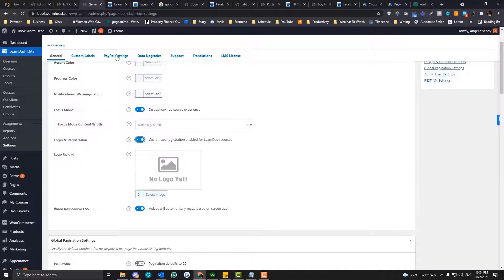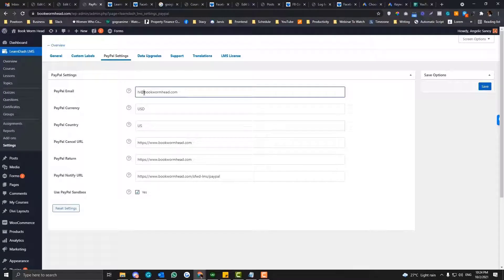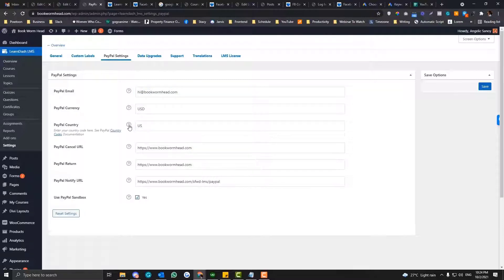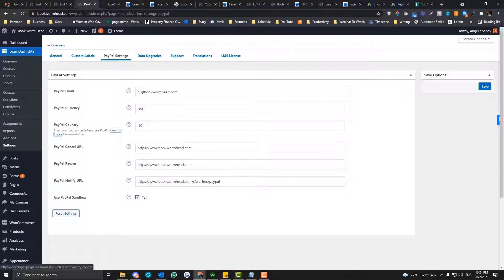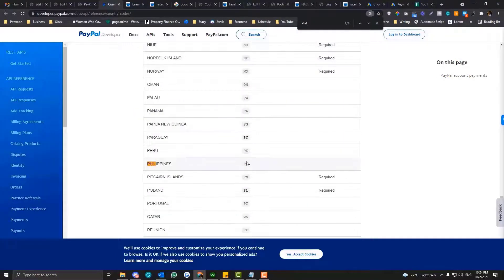Then go into the PayPal settings tab. So again: LearnDash, settings, general, and then the PayPal settings tab. Now, this is super self-explanatory — nothing really complicated. You just need to put in your PayPal email address, what currency you prefer, and what's your PayPal account. It's based from the Philippines, so the country code should be PH.